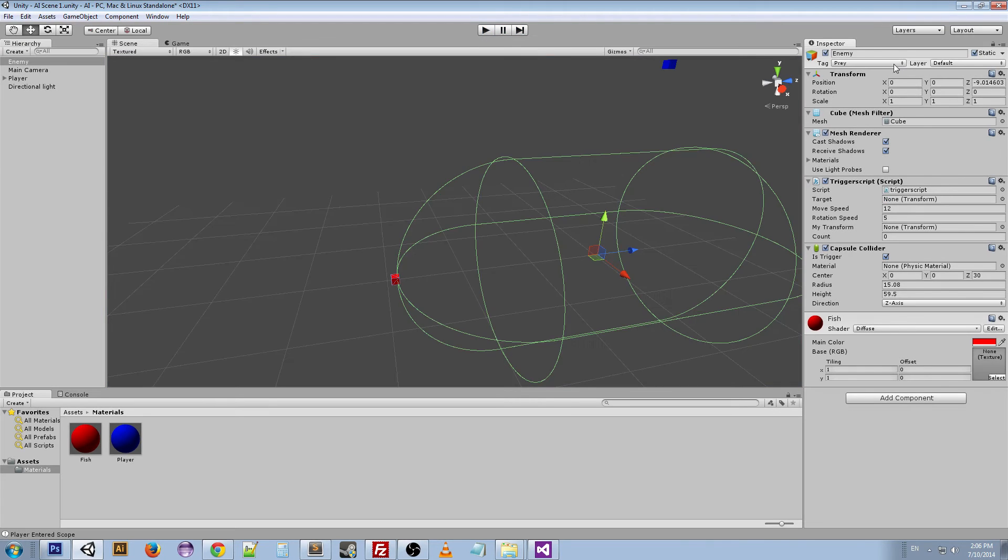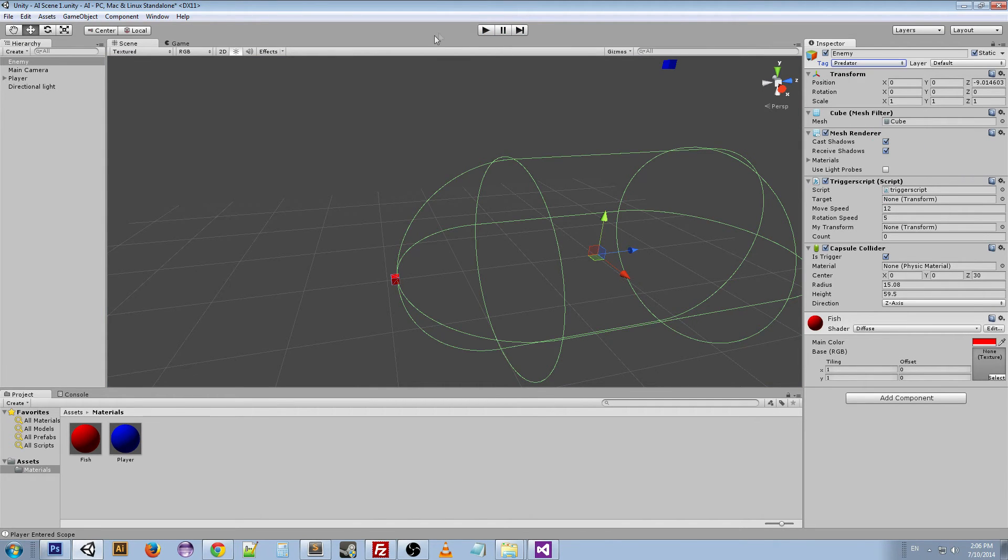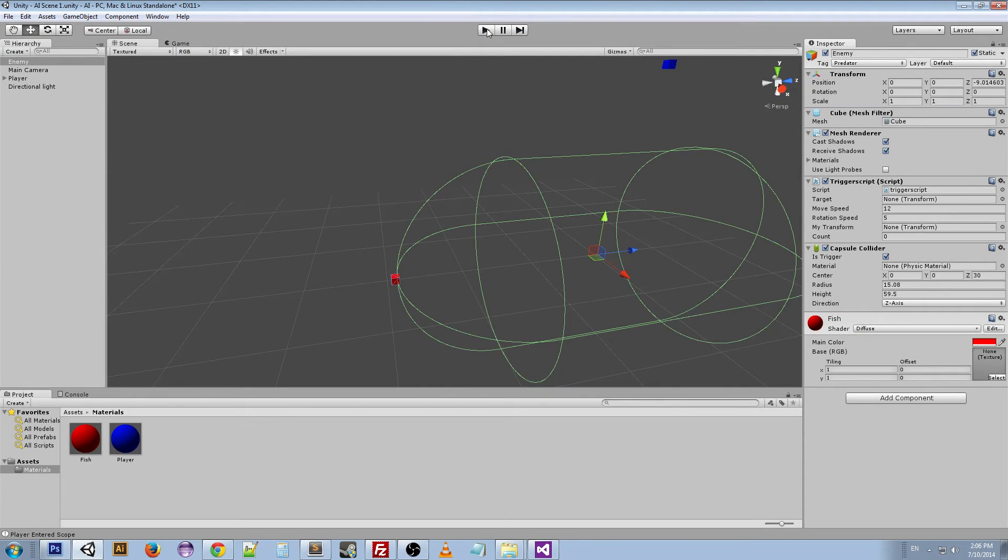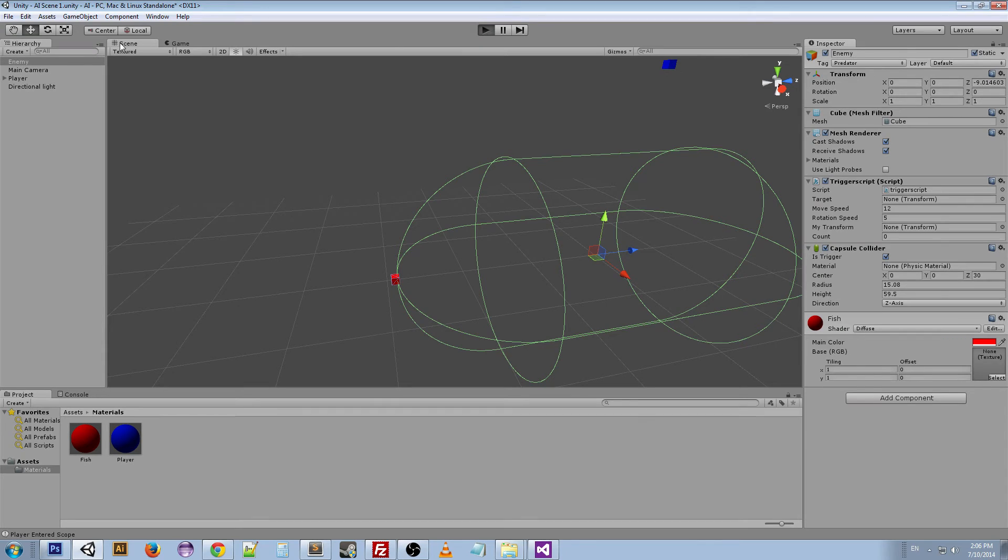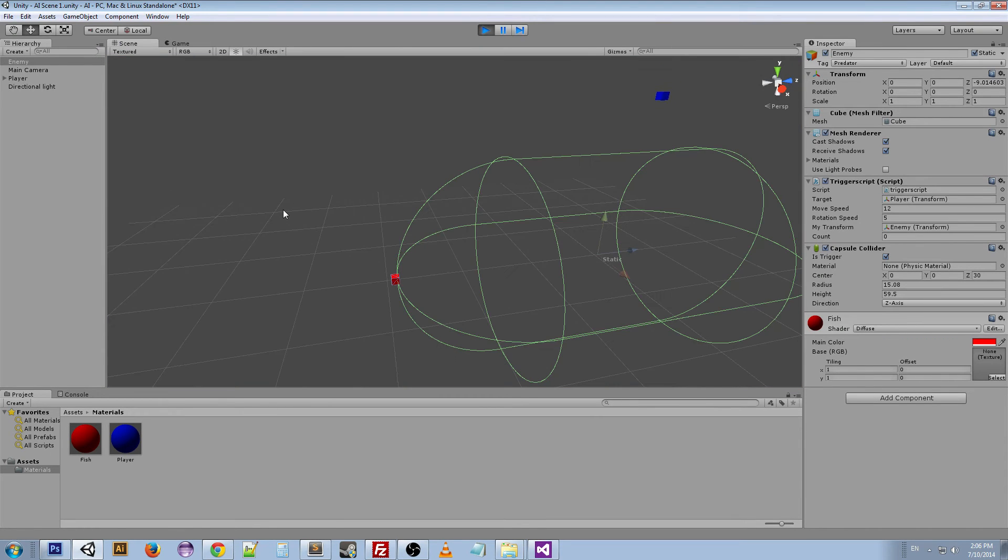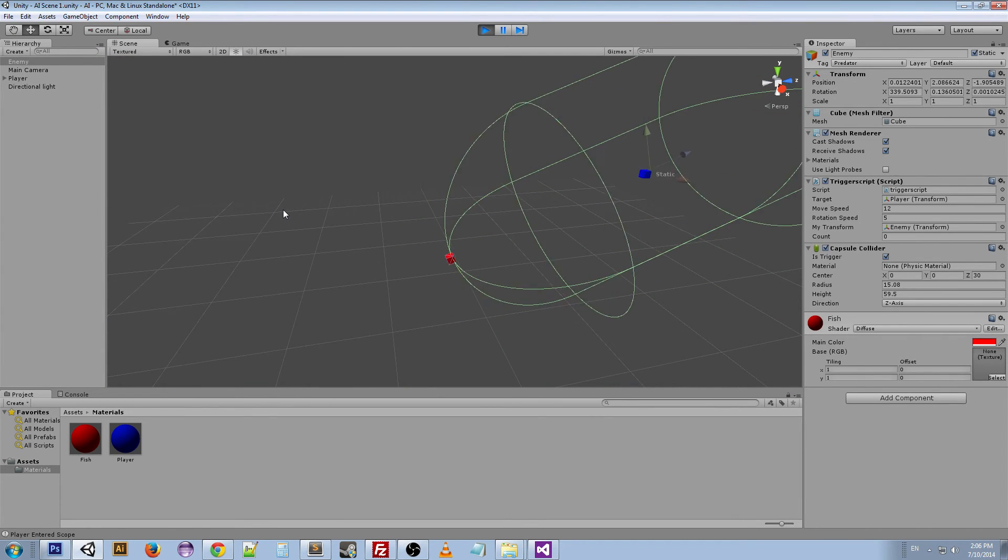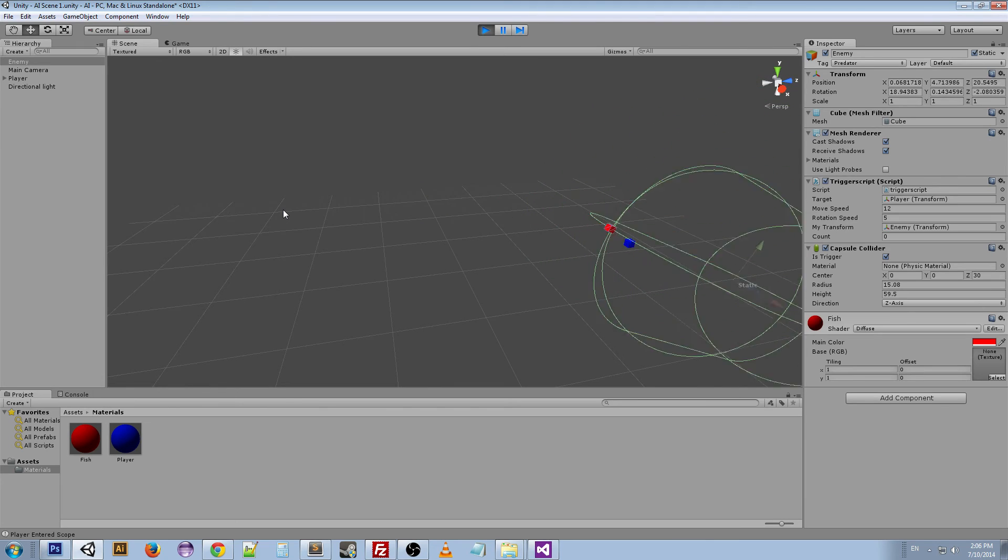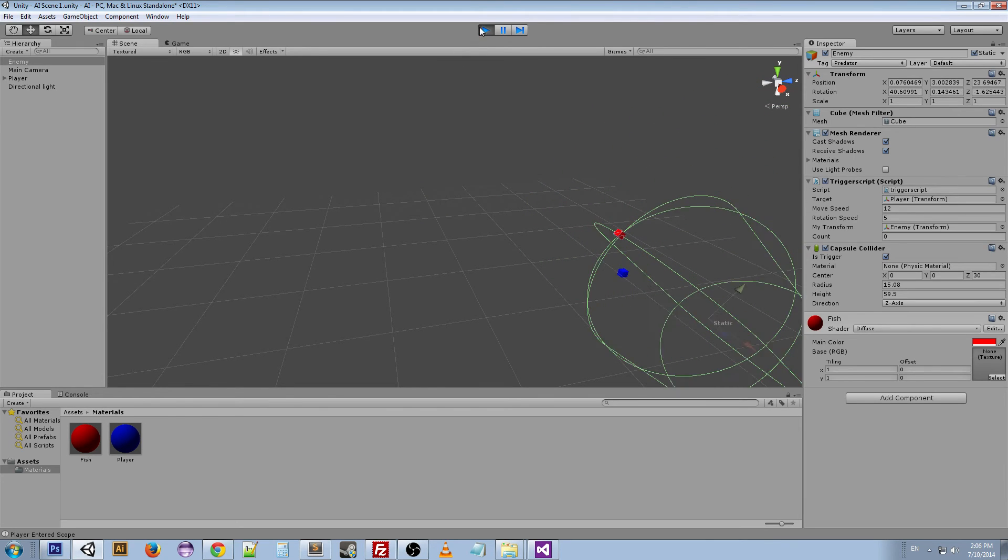And if we change it to predator, what we'll see is that the predator goes after the player until it reaches it. If we watch it in the scene view, you'll get a better understanding of exactly what's going on. You can see that it reaches that and it goes inside.